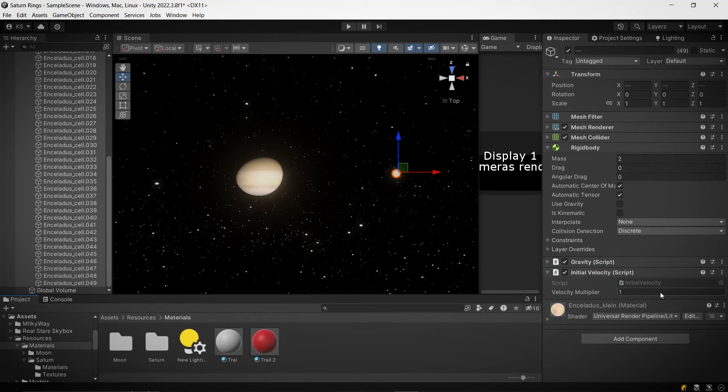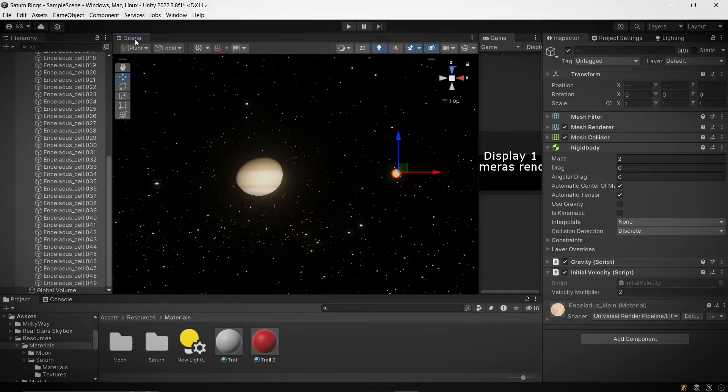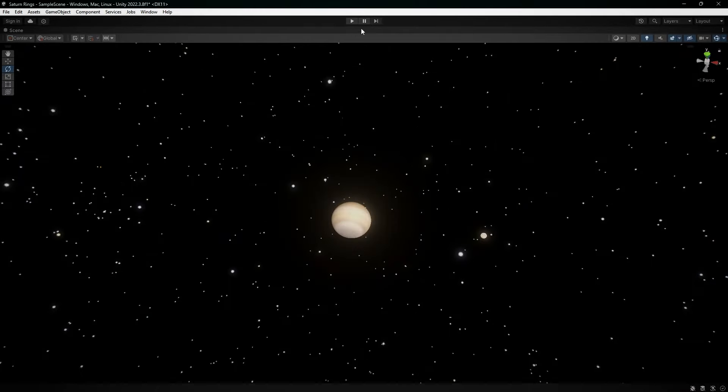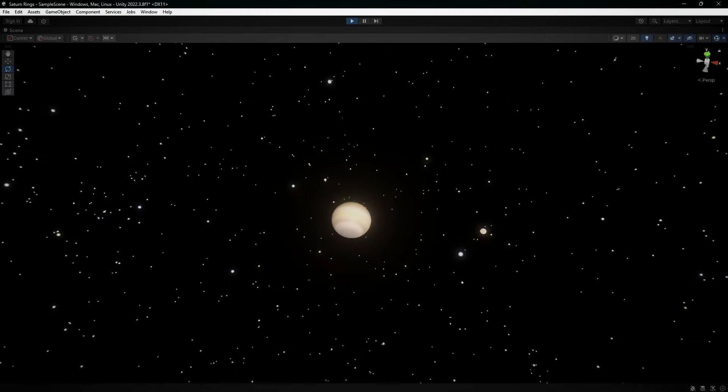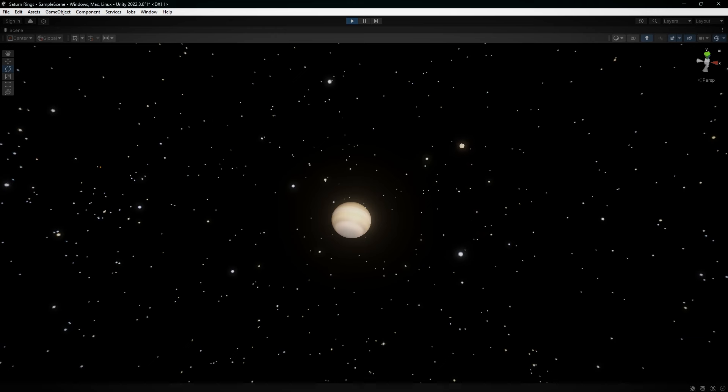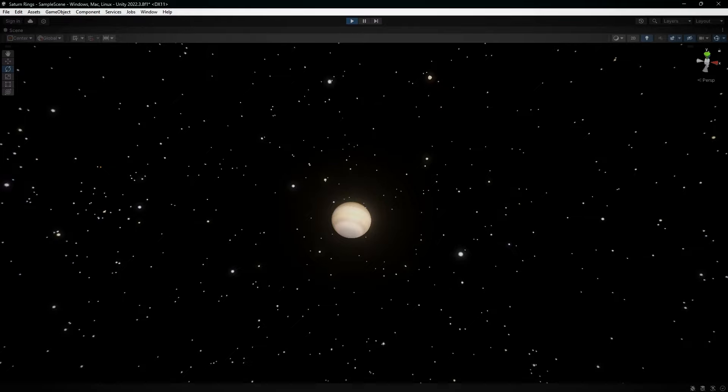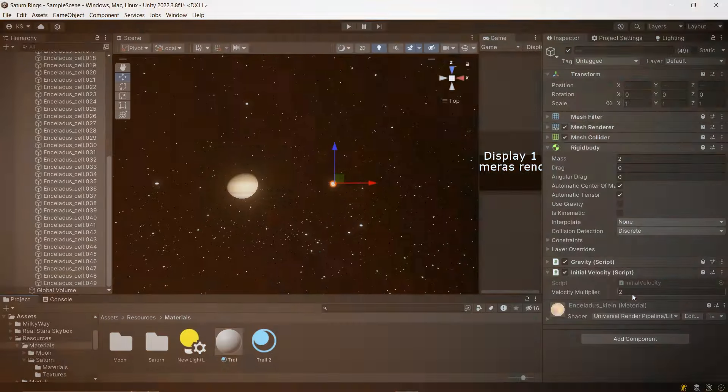Next up, let's play around with the initial velocity. What if we double it? This should be interesting. If the theory holds, the moon won't be able to stay in orbit around Saturn. And there it goes. The moon is moving so fast now that Saturn can't keep a hold of it, and it breaks free from the orbit. This is a great example of how speed can overcome gravity.